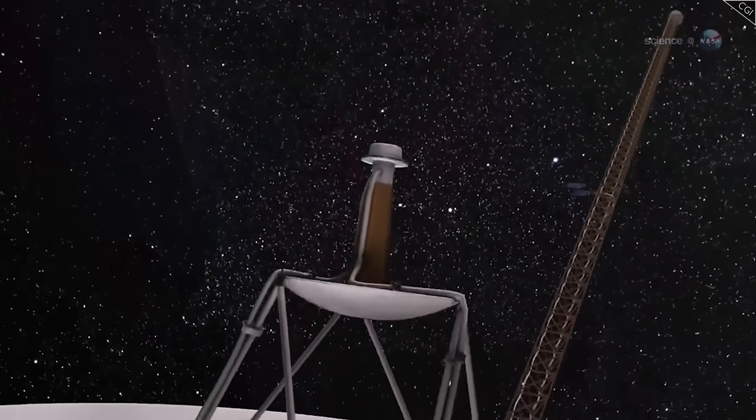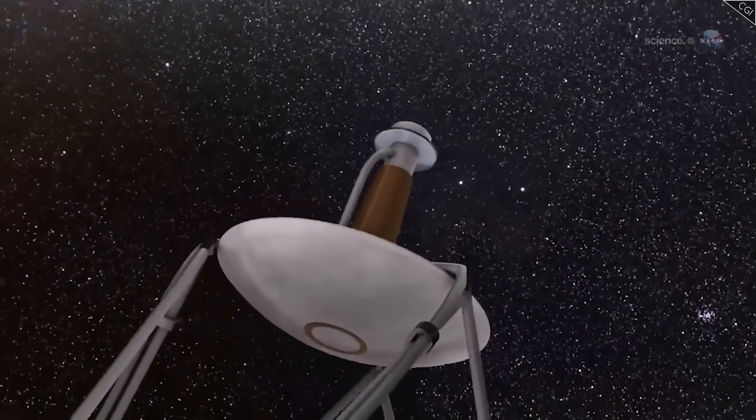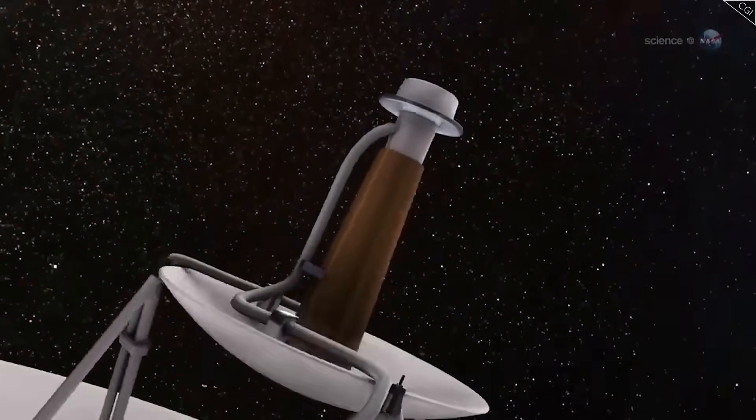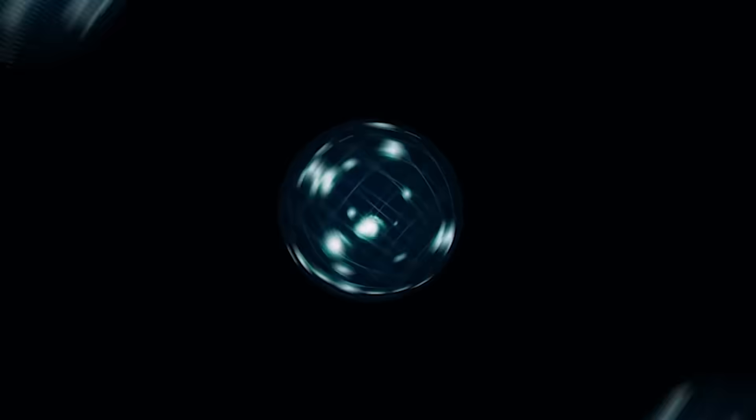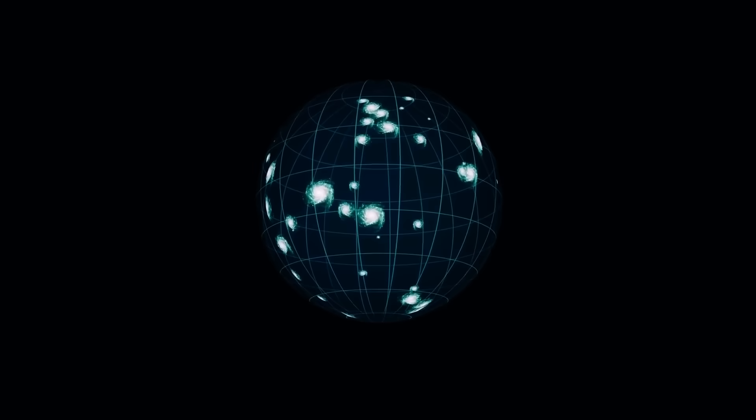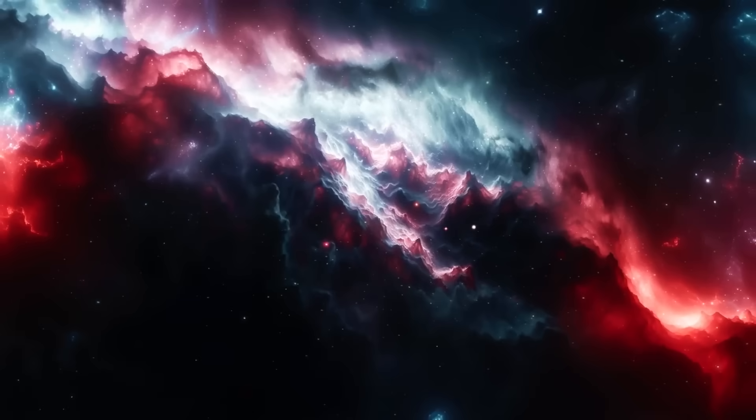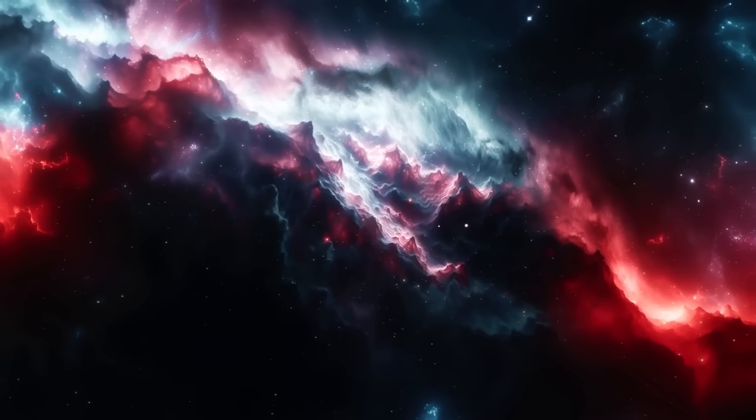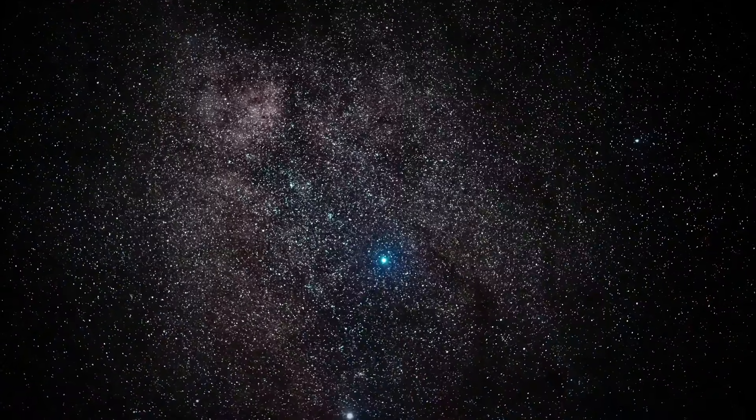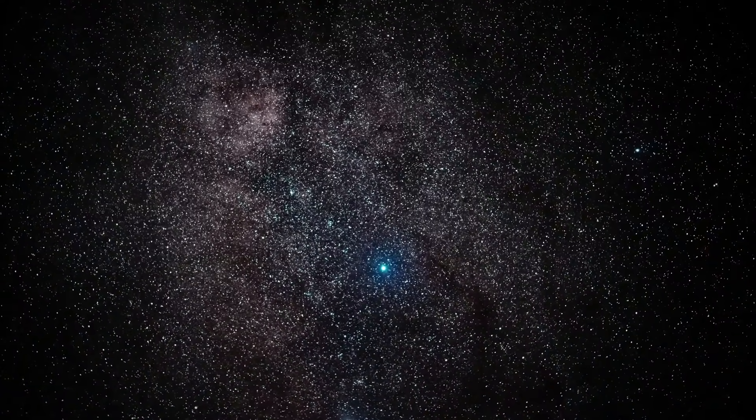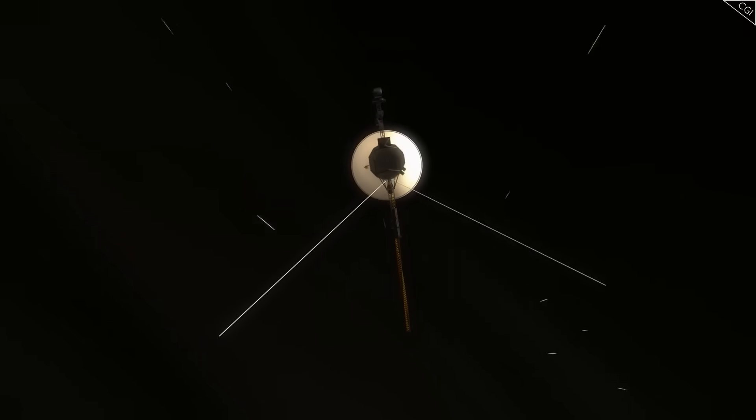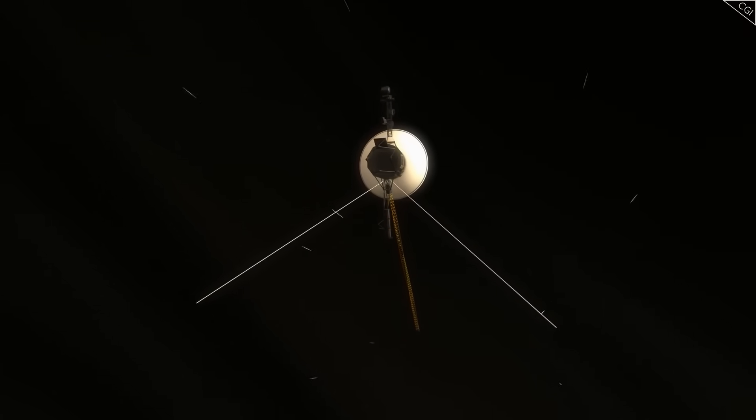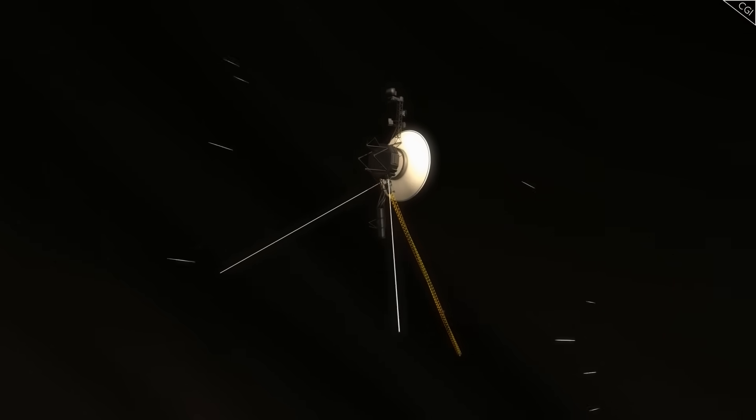These are the questions haunting the engineers who wait for each weak pulse across billions of miles. Because every time Voyager whispers now, it is not just data, it is a potential revelation. And every time it goes silent, humanity wonders if we have just heard the last word, not only from Voyager, but from the unknown waiting in the dark.